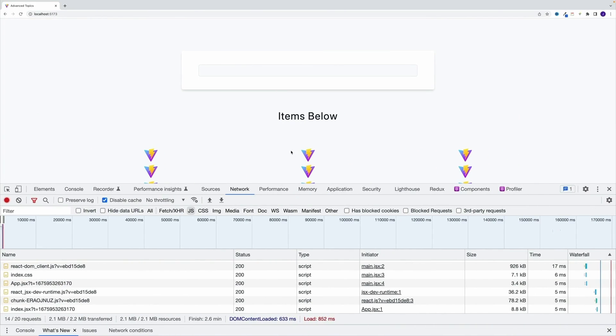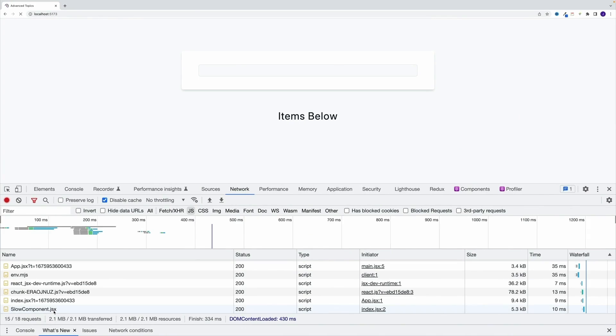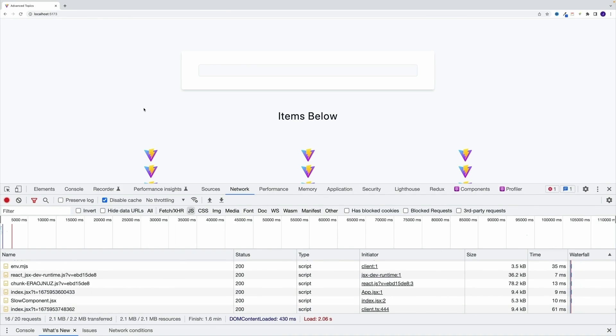What's also interesting - if I navigate to the bigger screen, you'll notice in the network tab, more specifically if we look for JS, since we are displaying the slow component right away, we are also importing the JavaScript code.